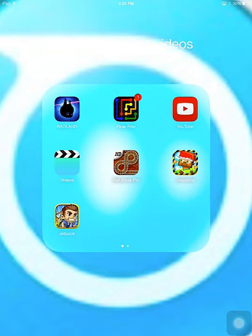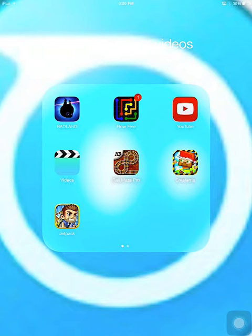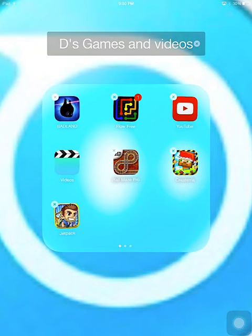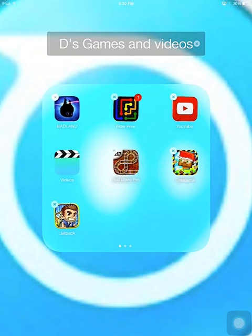First, start by removing any unwanted apps. Tap and hold any app until all apps start shaking, and then tap the X to remove any unwanted apps.